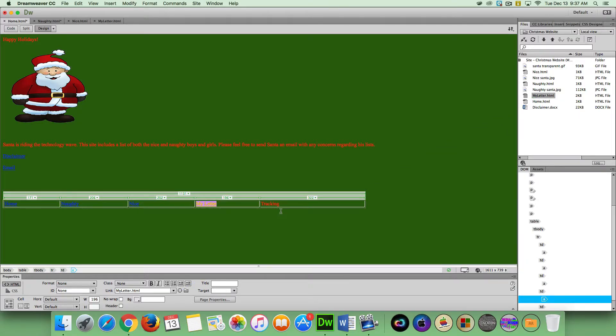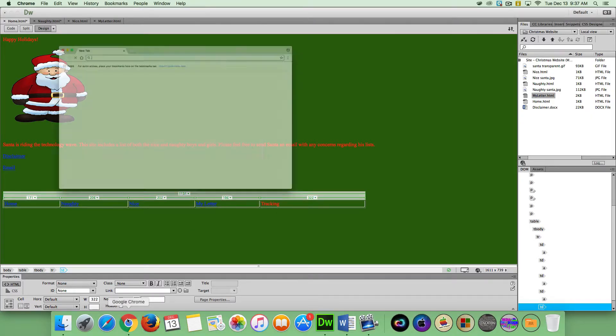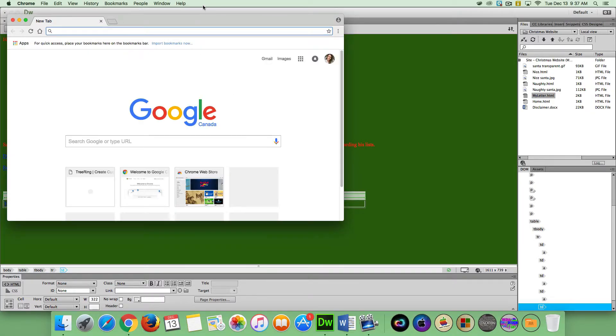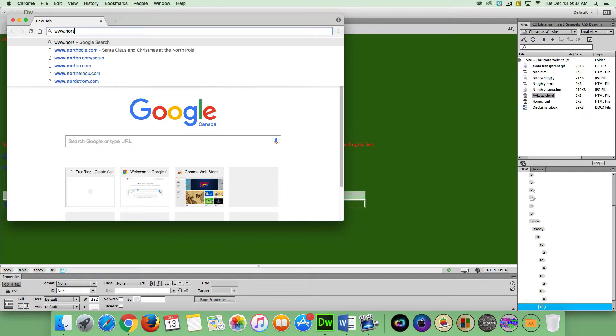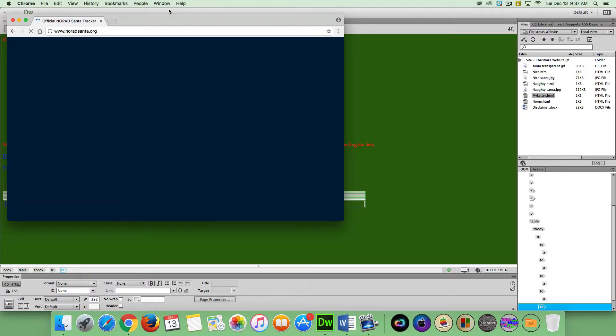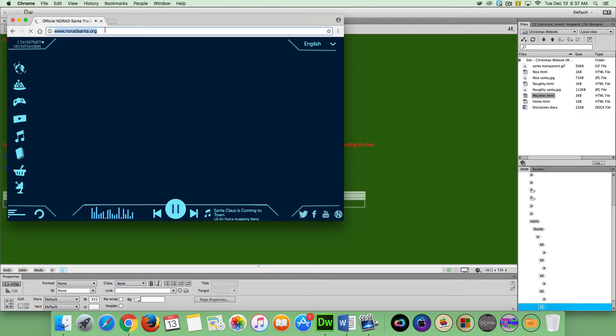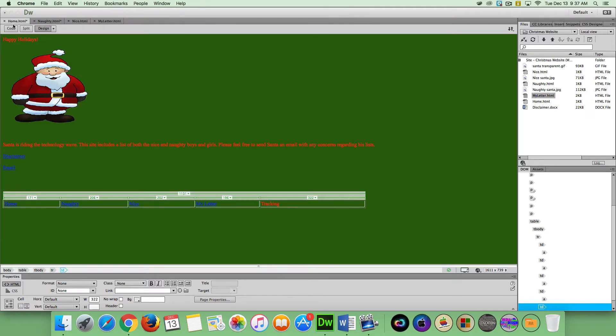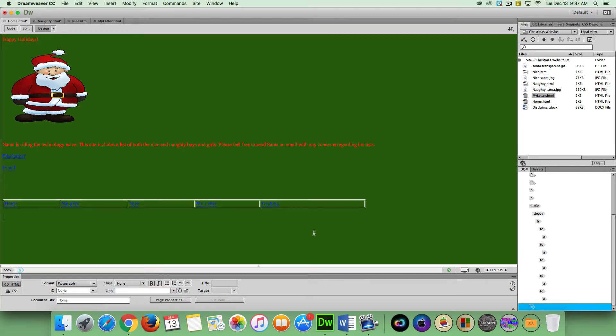And then for tracking, we're going to create an external link. And what I want to do for this external link is we're going to go to the NORAD website to track Santa. Okay, so it's going to be this URL that we're going to copy and paste into our external links field. So, with tracking highlighted, you can see here we've got this field called link. And I'm just going to paste in my URL there. You can see here I've got this there now.